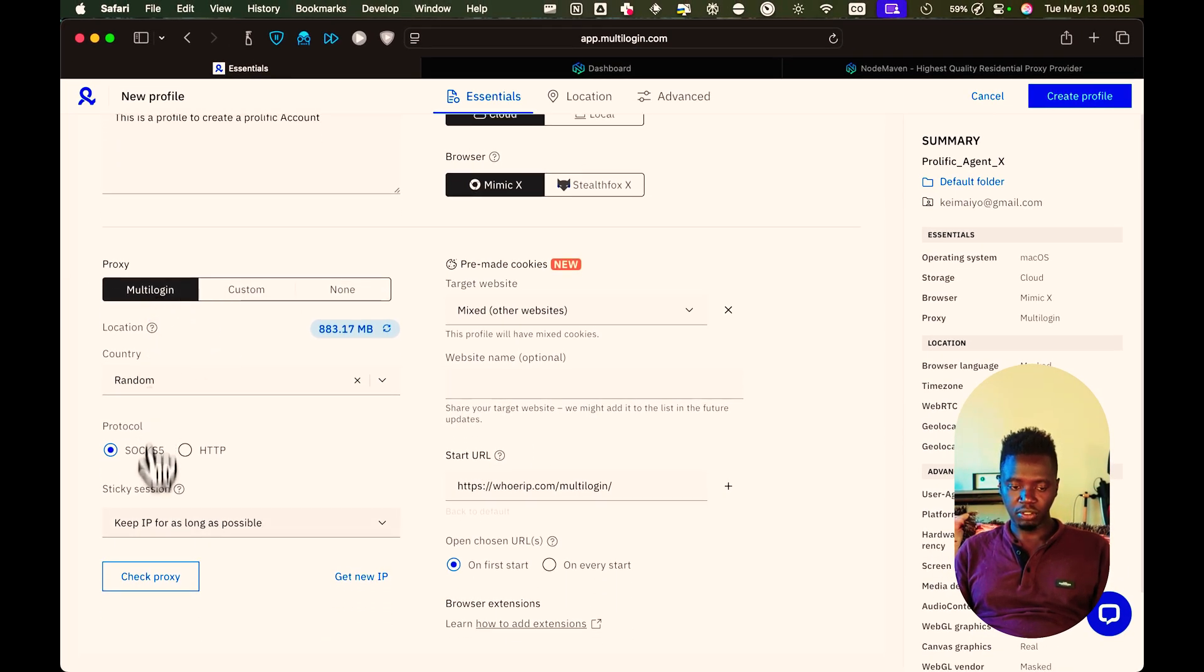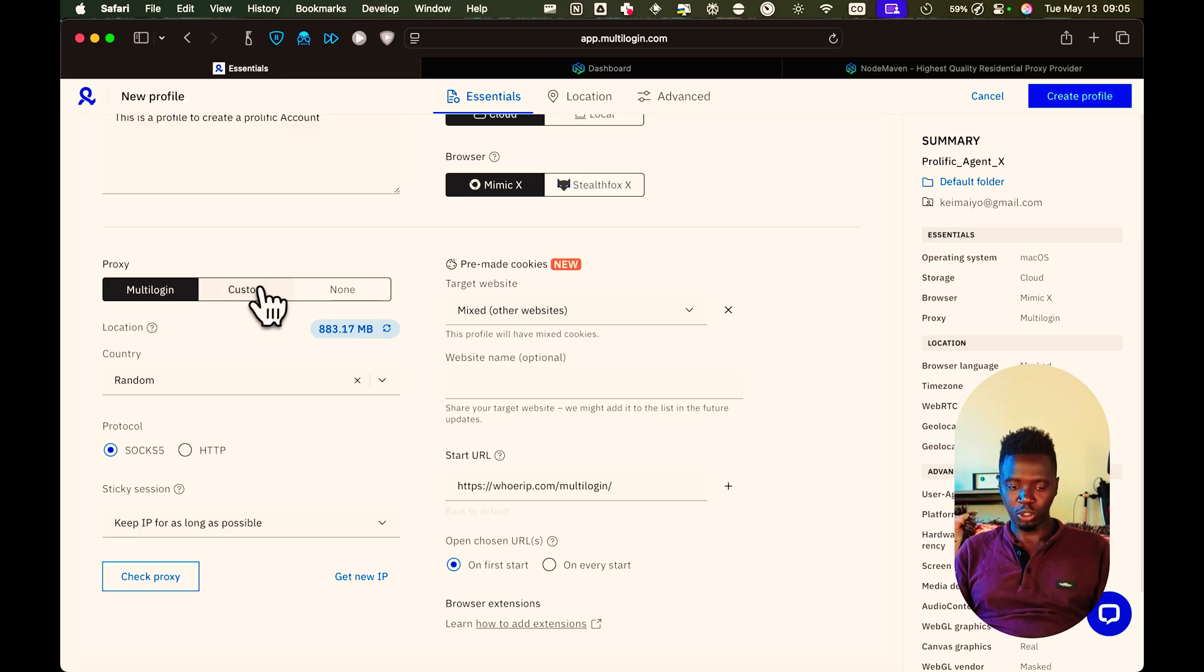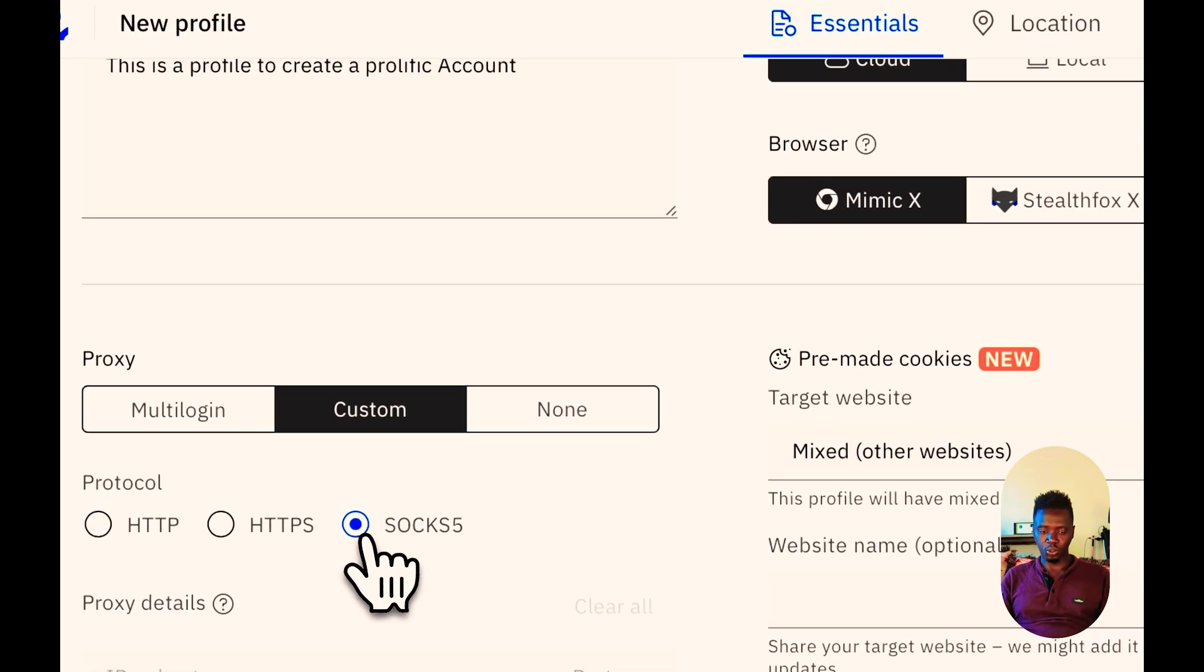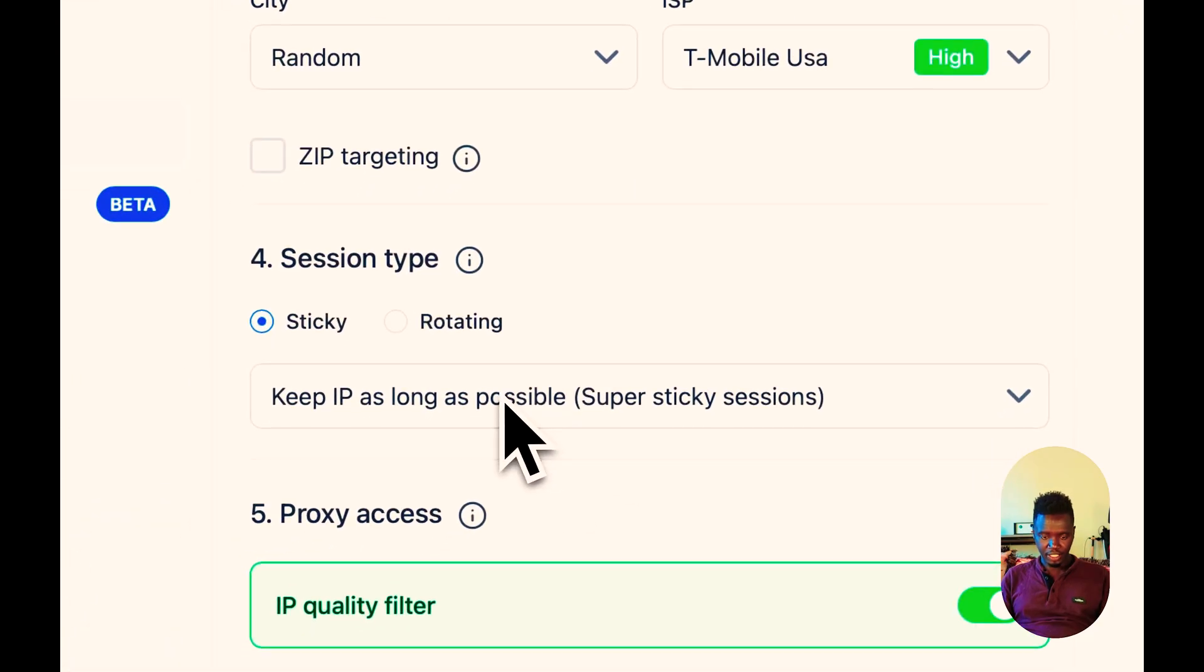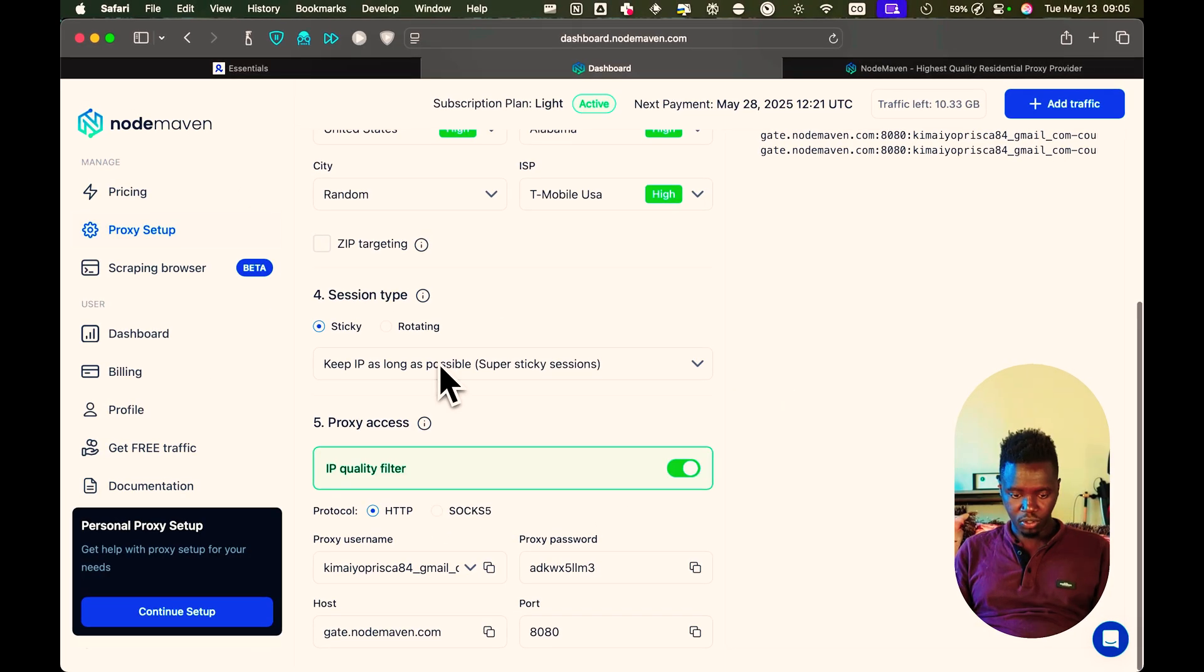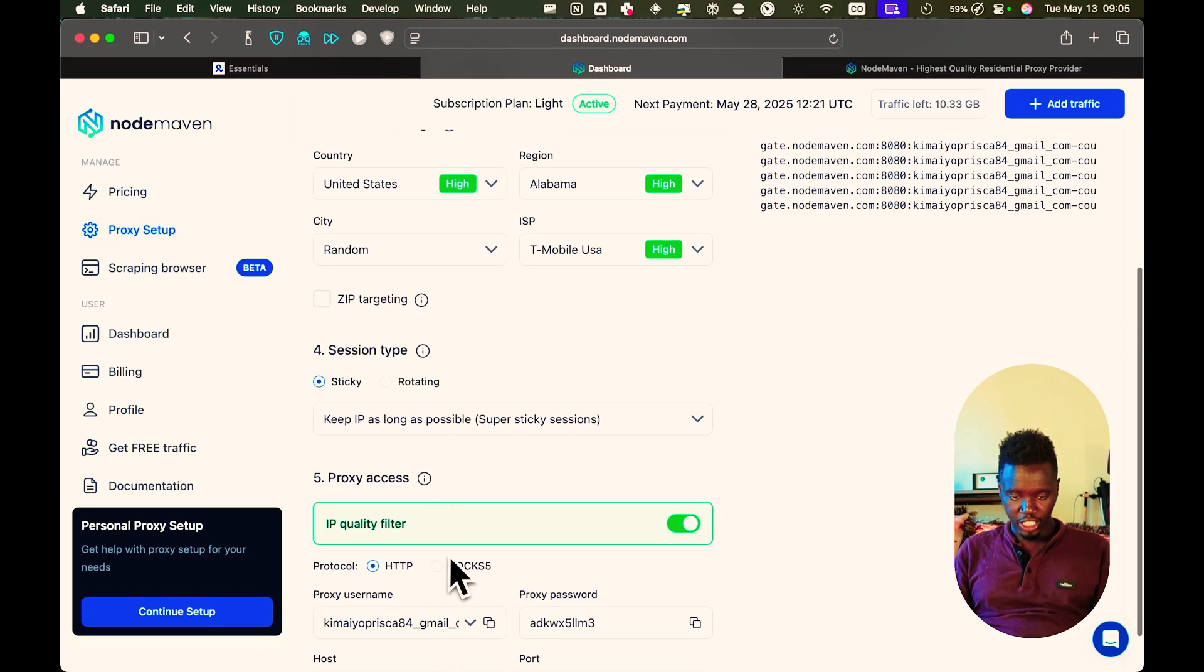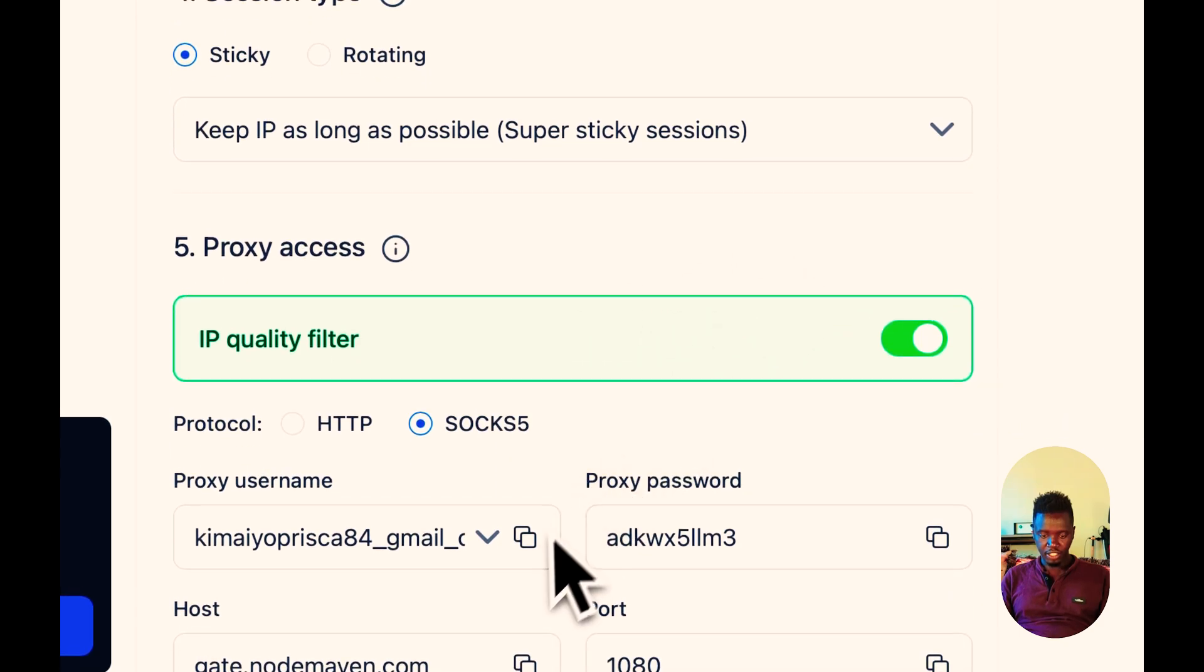Now there's this proxy from multi-login, but you don't want to use that. It's low quality. It's not going to get you anywhere. So what I'm going to do is I'm going to pick custom. Then I'm going to say SOCKS5. Then I'm going to come here. And what I'm going to do is make sure I also select this to be SOCKS5. Otherwise, it's not going to work.